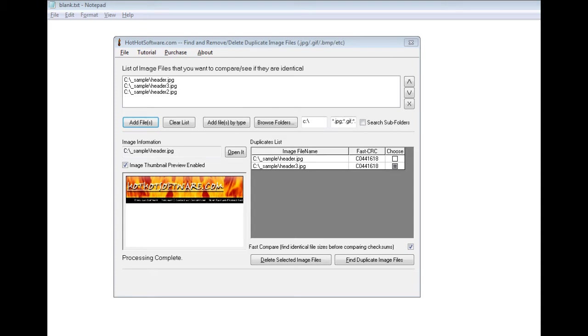However, sometimes when you're copying these images back and forth, you'll get duplicates and you'll have hundreds of duplicate images. What this software allows you to do is easily organize your set of images so you can get rid of those duplicates and then you only have unique individual pictures.